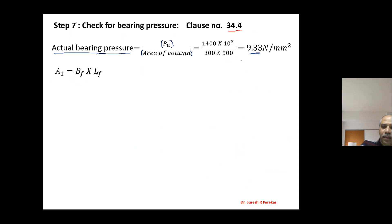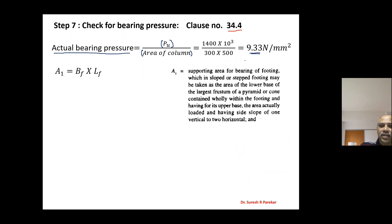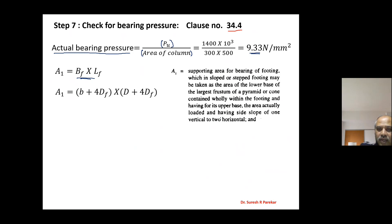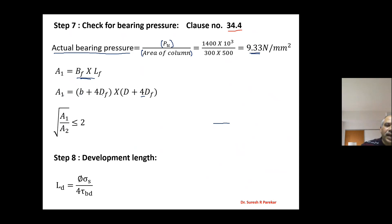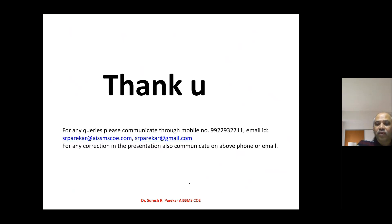The supporting area A1 for bearing with slope from footing may be taken as the area of the lower base of the largest frustum, which is BF into LF. The slope ratio is 1 vertical to 2 horizontal, which gives a value of 4DF. We consider the ratio A1 upon A2 and using this formula we also check development length. These are the steps we have to follow in the design of footing.